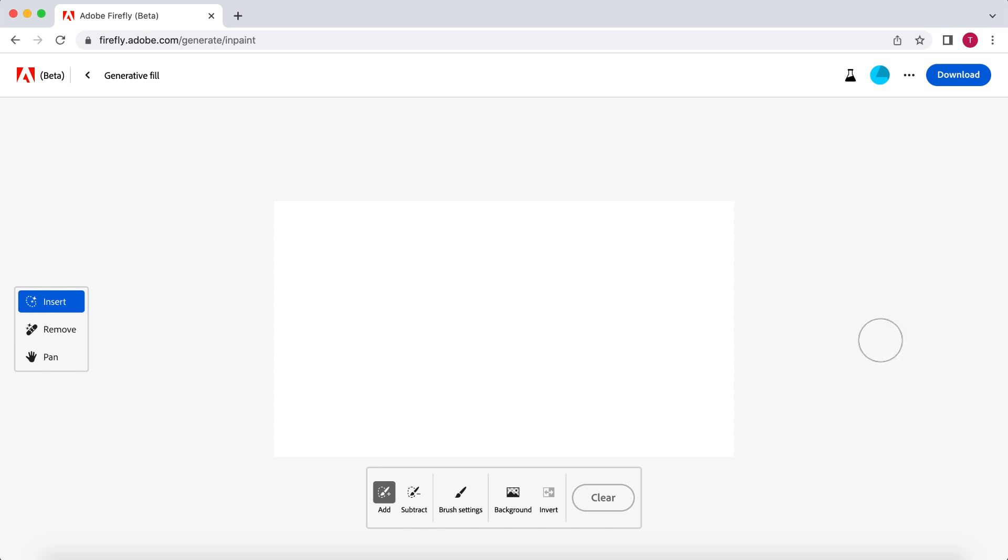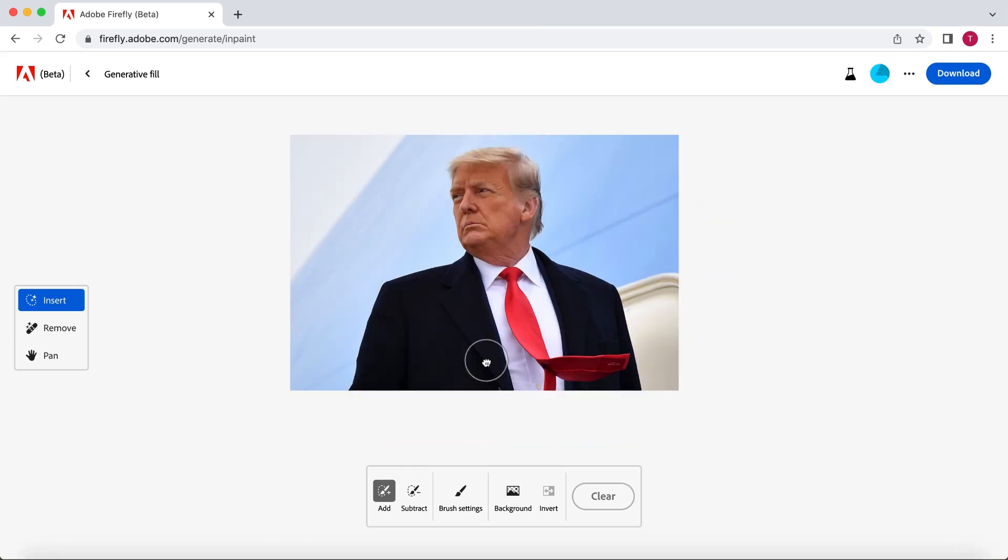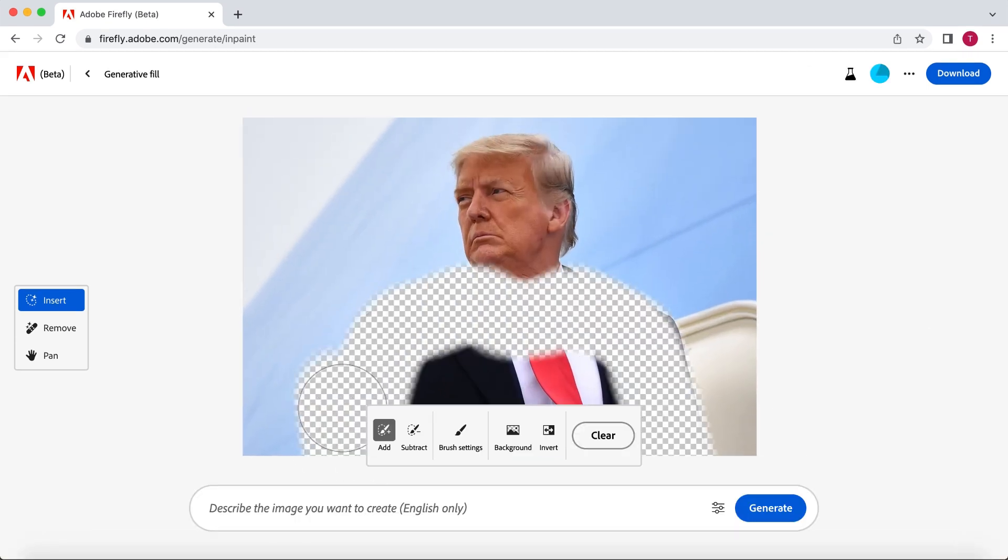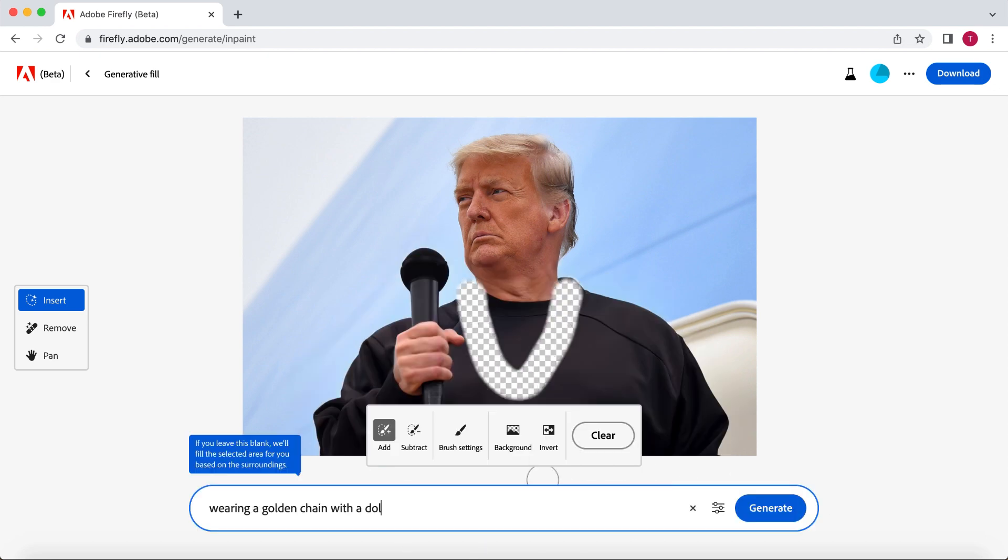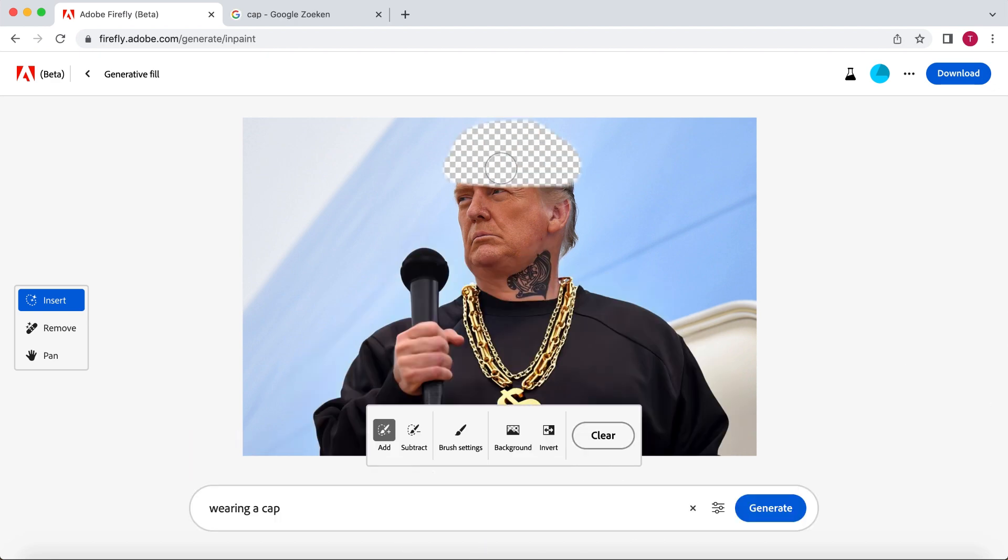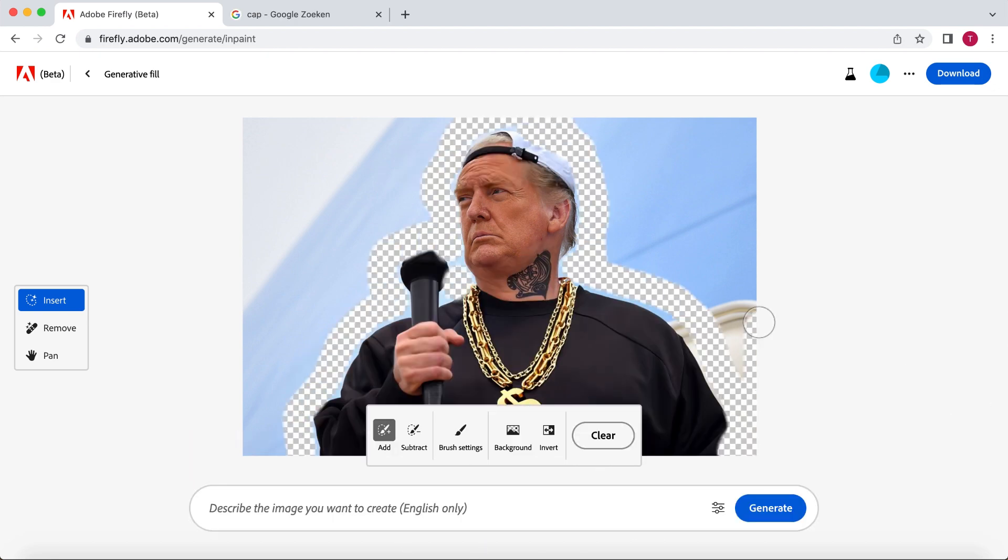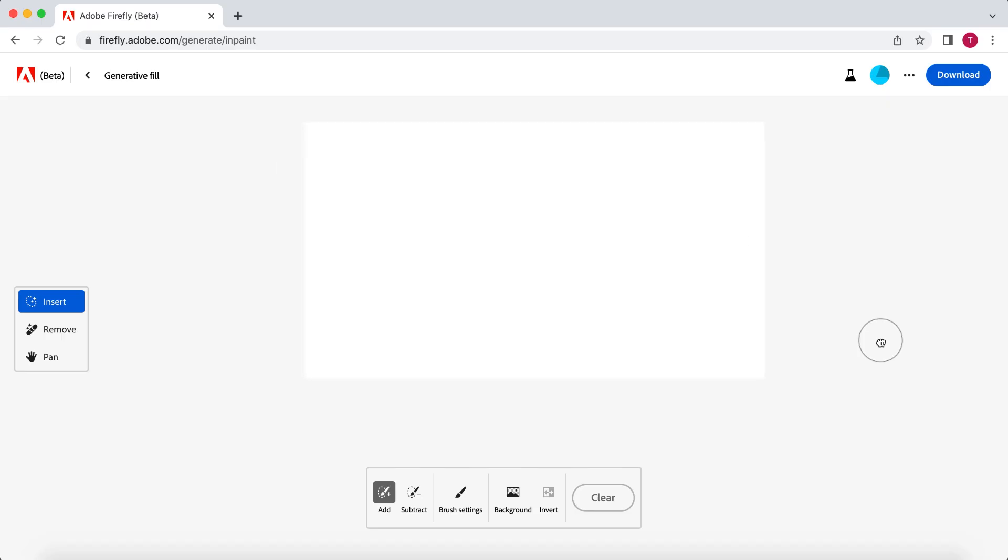So how this normally works is that you upload an image and you can change this image by selecting parts and putting in prompts similar to a text-to-image generator to change that specific part. However, I want to generate a completely new image. So I'm uploading a white image to start with.